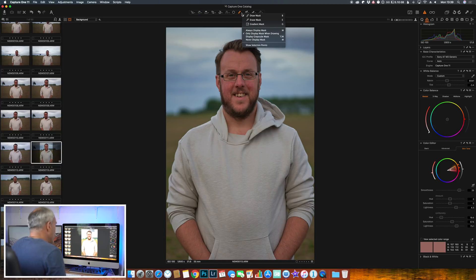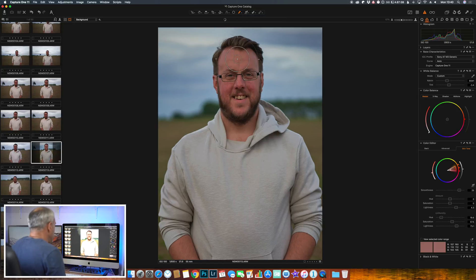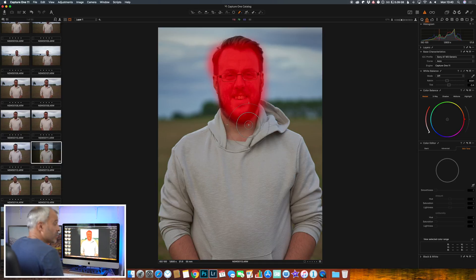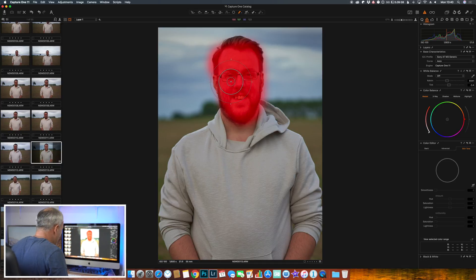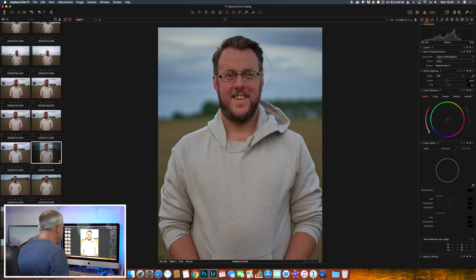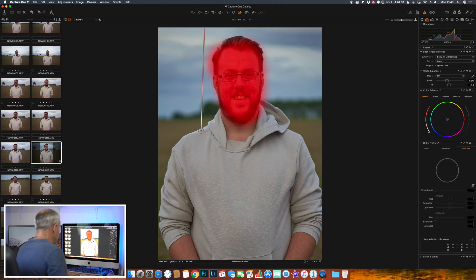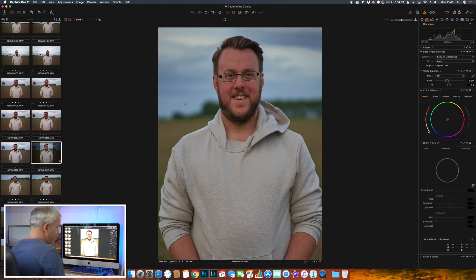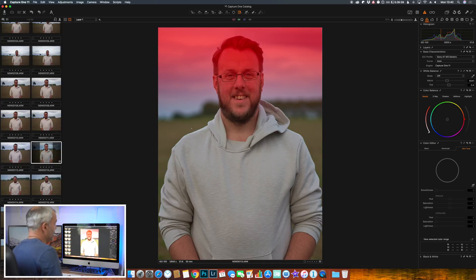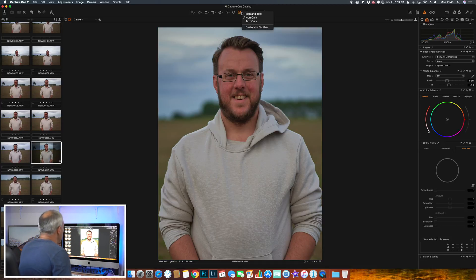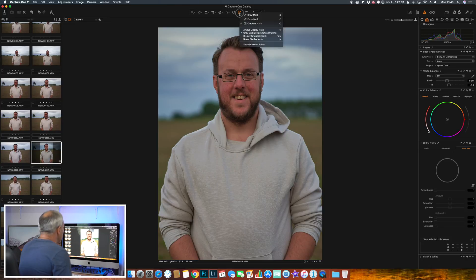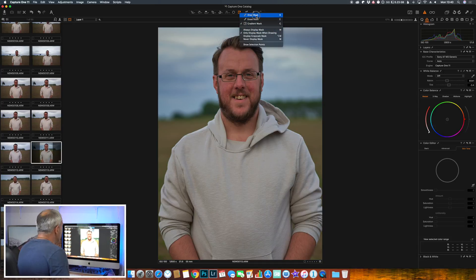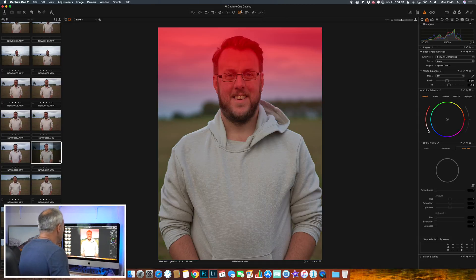We can draw masks if you want to. So we can draw a mask around Ben's face if you wanted to, and then we could make local adjustments with that mask. We can use a gradient mask, so we can have a gradient mask in the sky. You can also erase parts of the mask and you can draw to add to the mask, so it's very customizable.